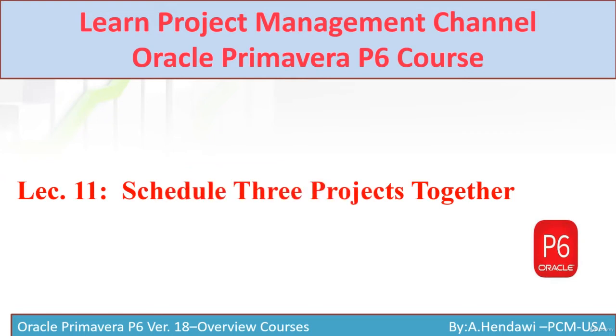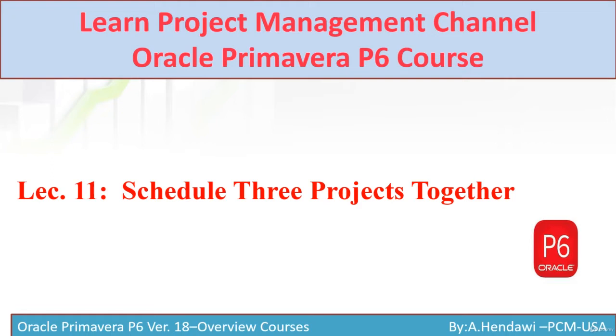Hello everyone and welcome to our course, lecture number 11: How to Schedule Three Independent Projects Together. This lecture is very important if you have multiple projects and would like to manage them together, how you can create these projects and tie them together. It's a really easy way. Let's go to the live software to enjoy this class.